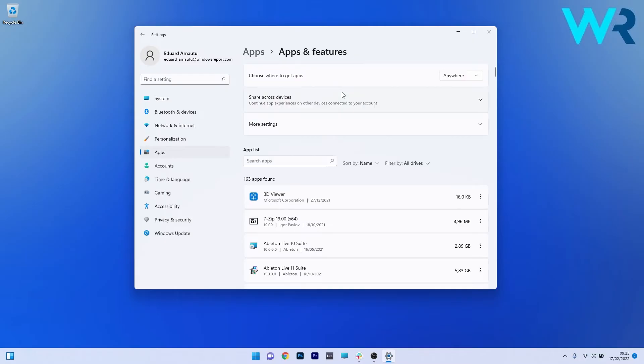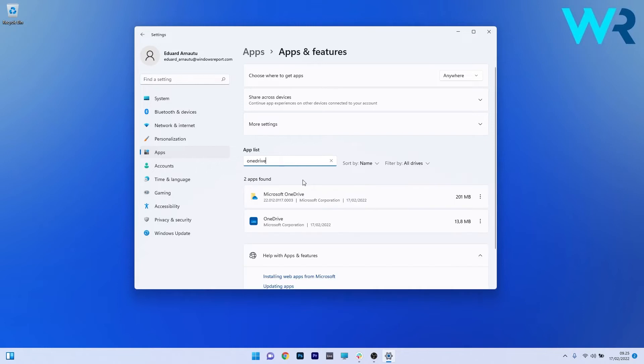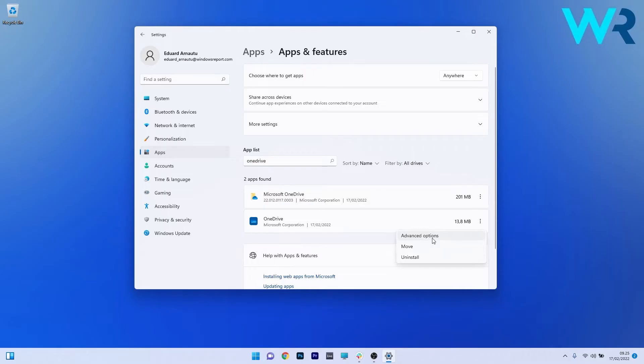Now in here under the app list just click on the search apps box and simply type OneDrive. As you can see you have two apps that were found but make sure to choose the one that has the blue icon. So click on the ellipses next to it and select advanced options.